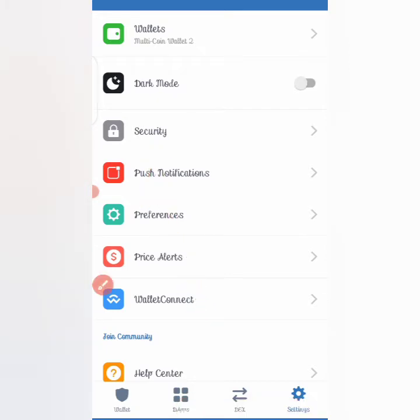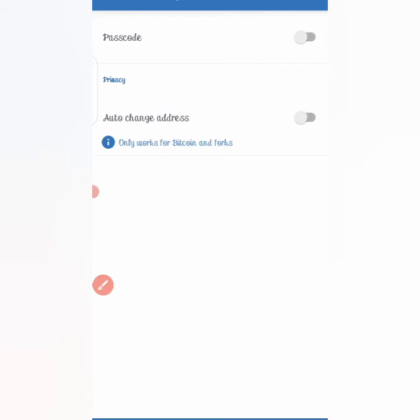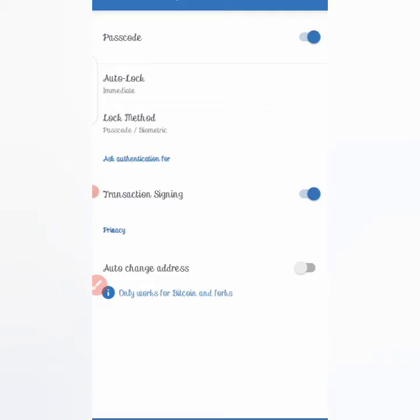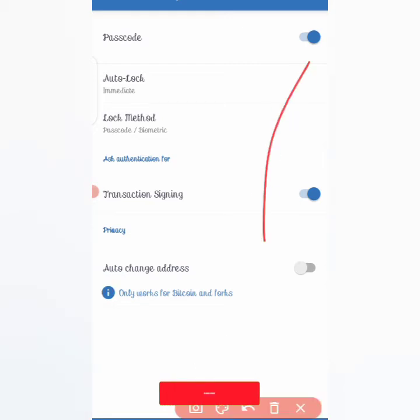Clicking on Security takes you to where you have to click on 'Enable Password.' Once you click on that, you'll be asked to put in your password. After inserting your password, you'll be asked to re-enter it to confirm. Once you've done that, the password lock will be enabled.